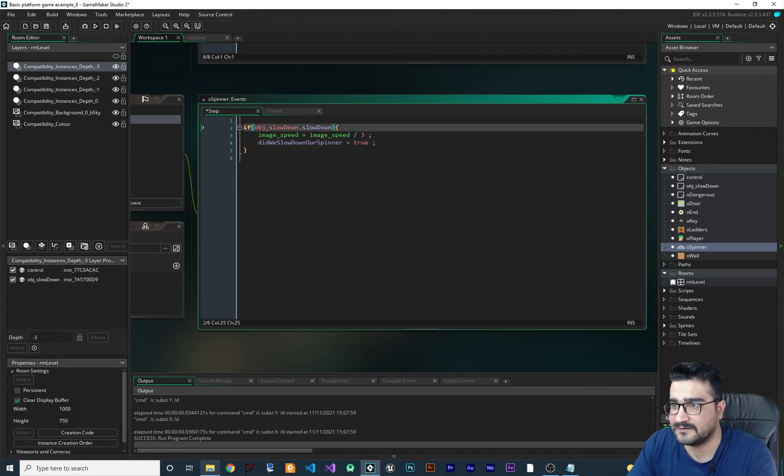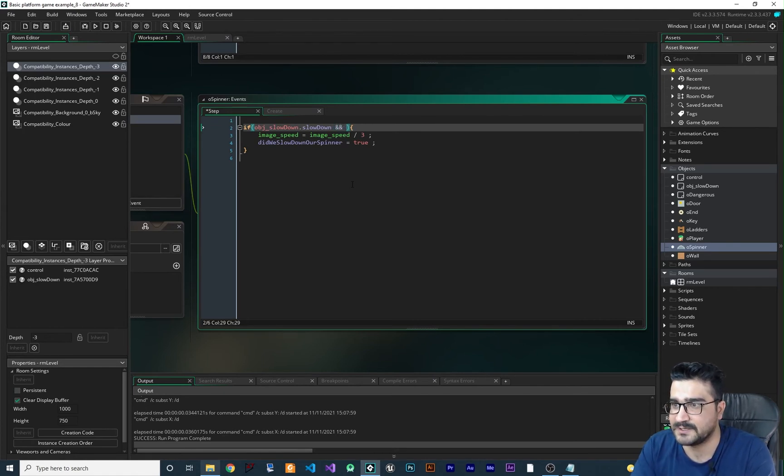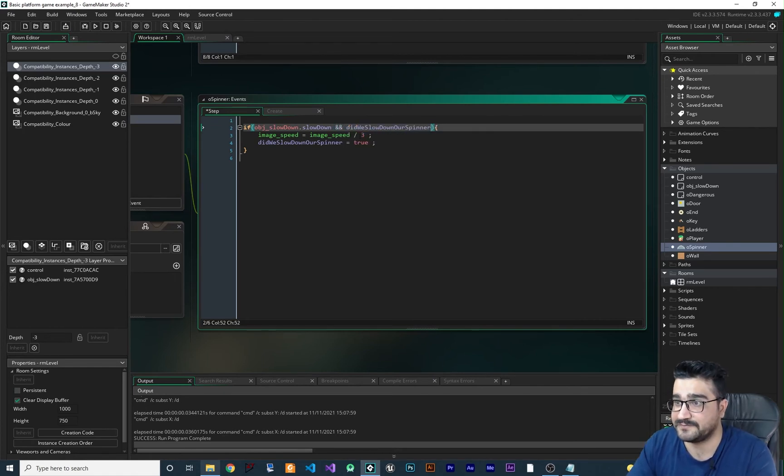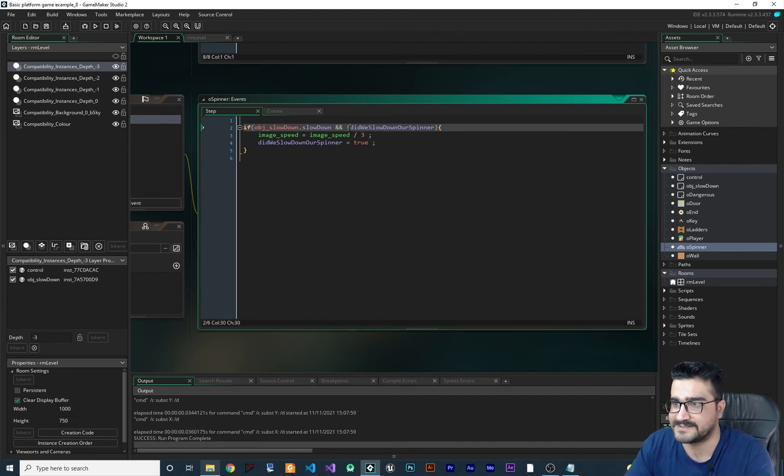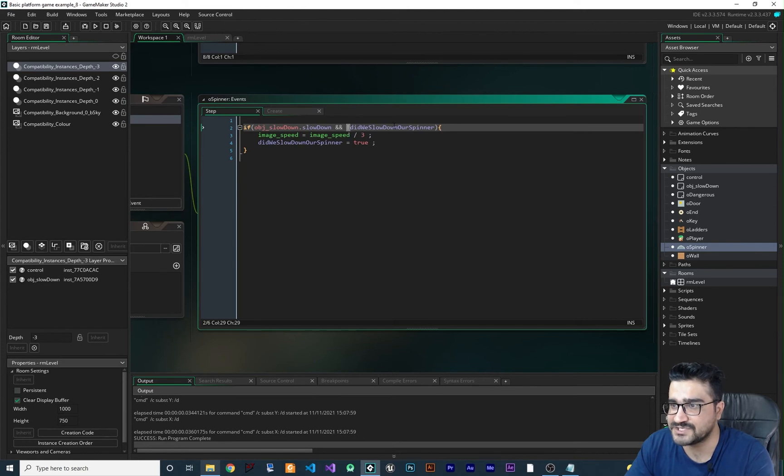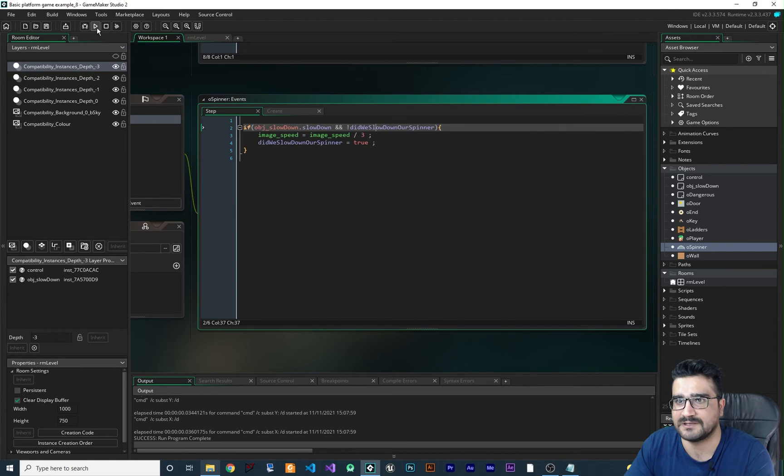And in the if statement, we should change this as well. We should check if we did change the speed, don't do it again. So with this, if we didn't change it, change it. But if we changed it, don't change it again.